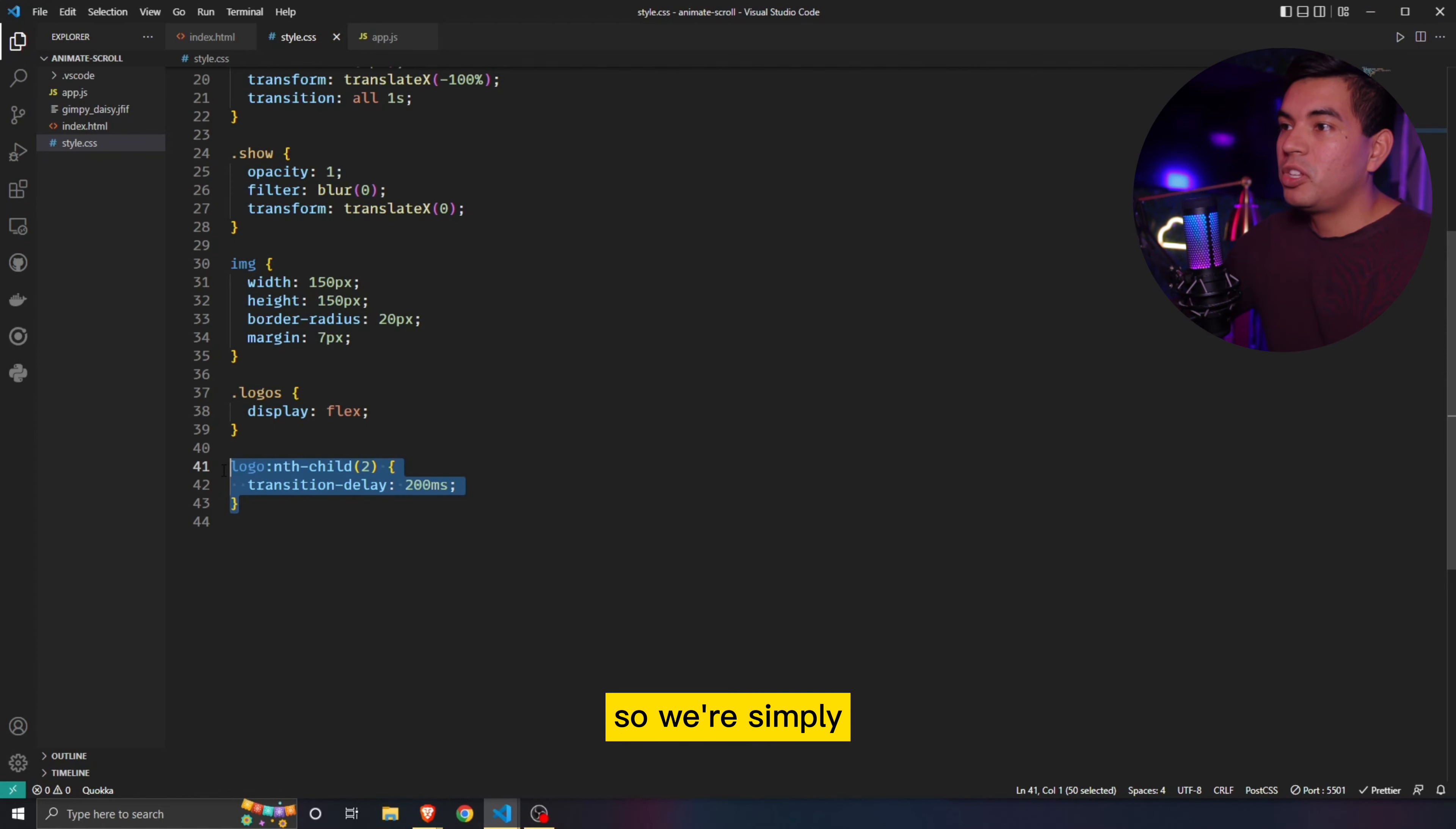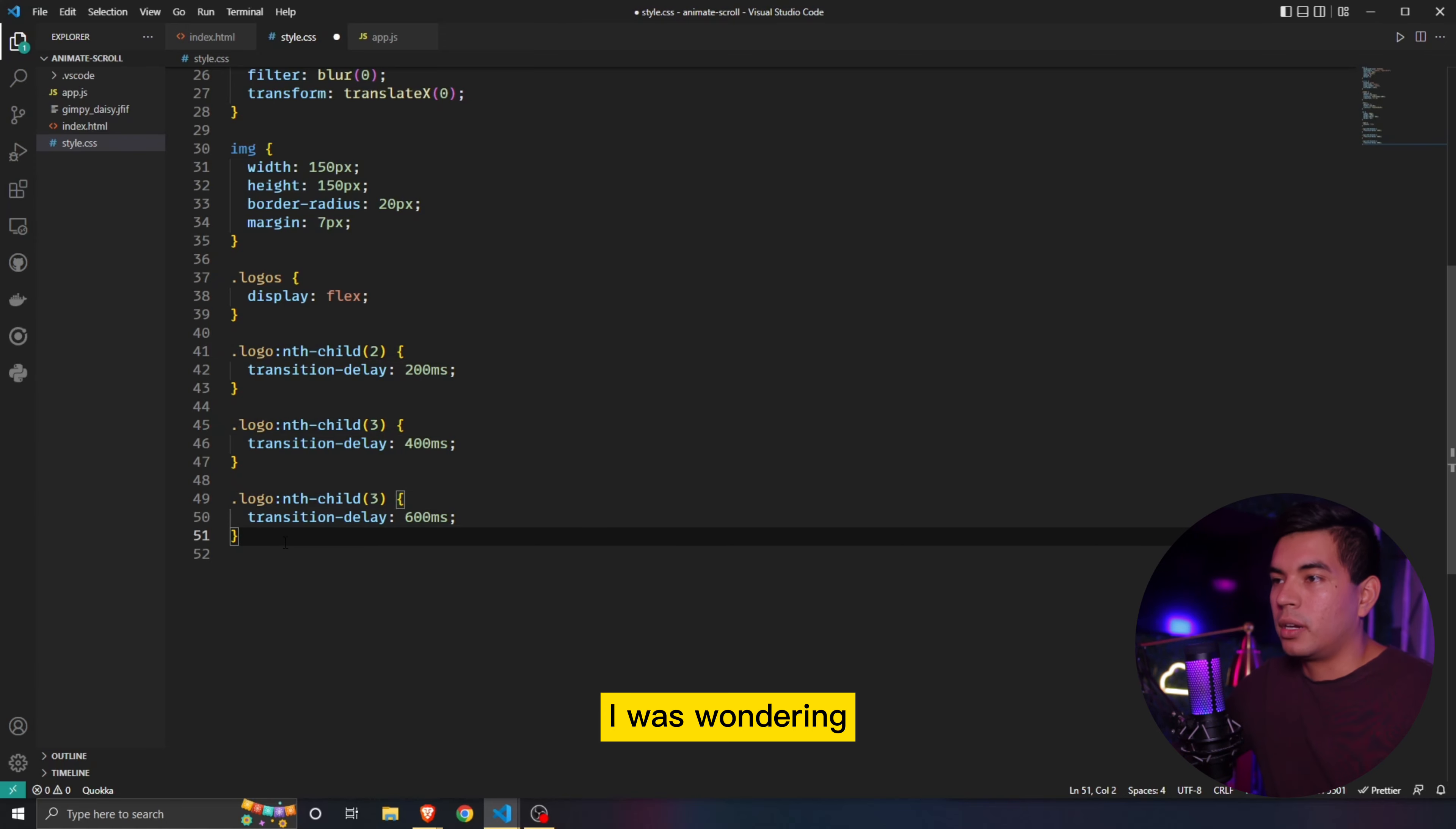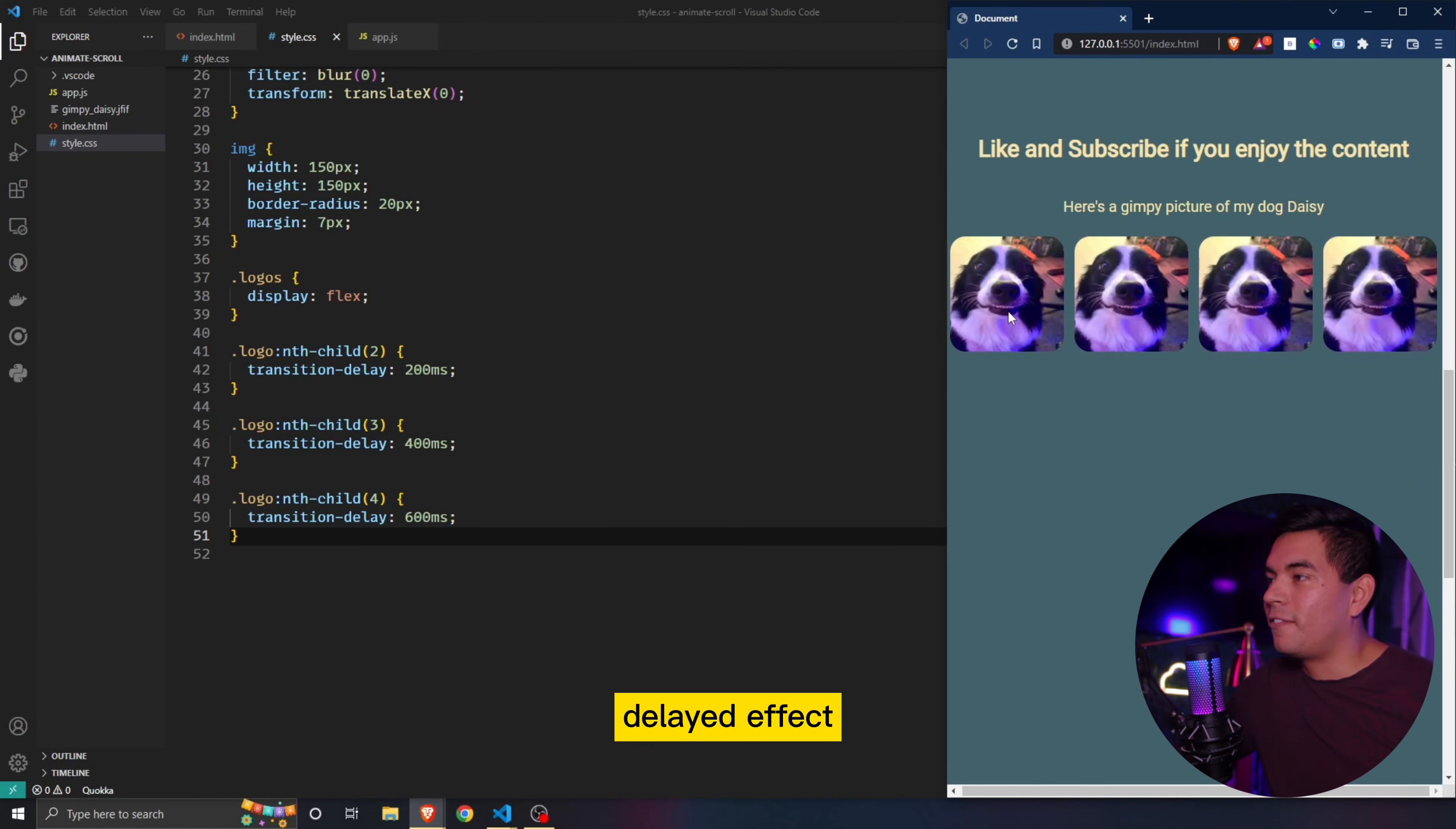So we're simply just going to copy this and then paste this over three times. And then we're going to change this one to three, and this one to four. And then we're going to give this one a millisecond delay of 400, and this one of 600. Oh, I'm sorry, guys, I forgot to give this a class. I was wondering why it's not working. But now when we refresh it, you guys can see it's got a nice delay. Also, this has to be four rather than three. So there we go. And so now we have this nice stylized delayed effect.